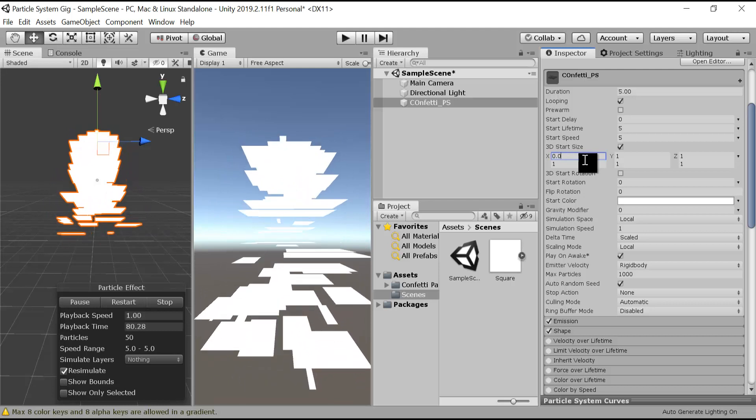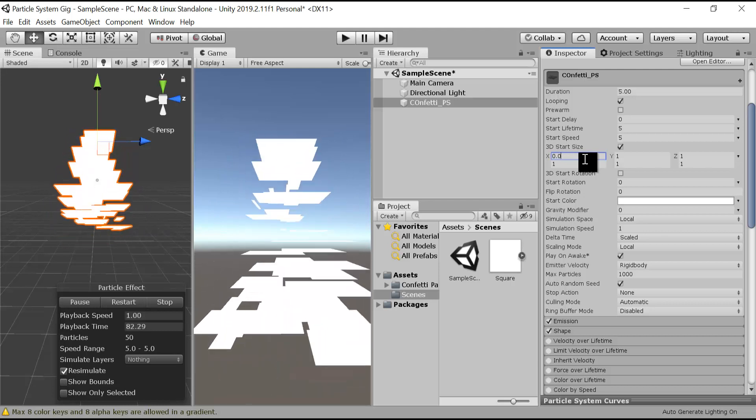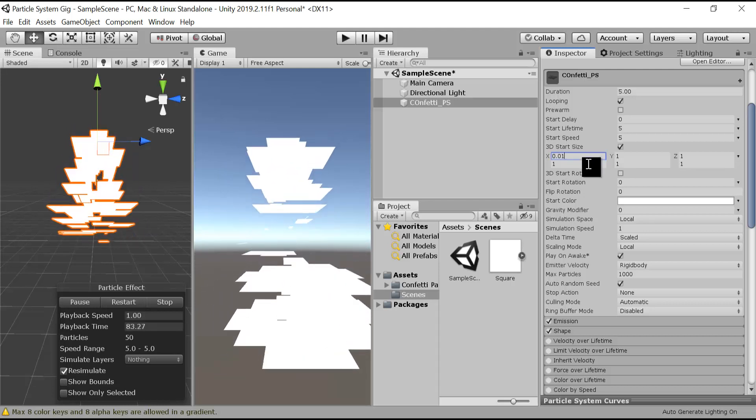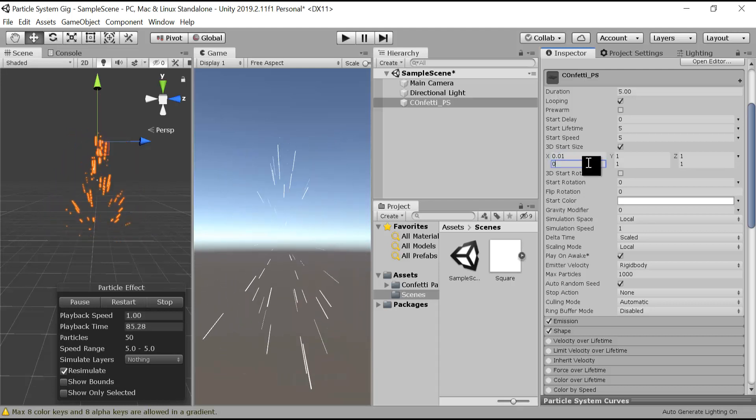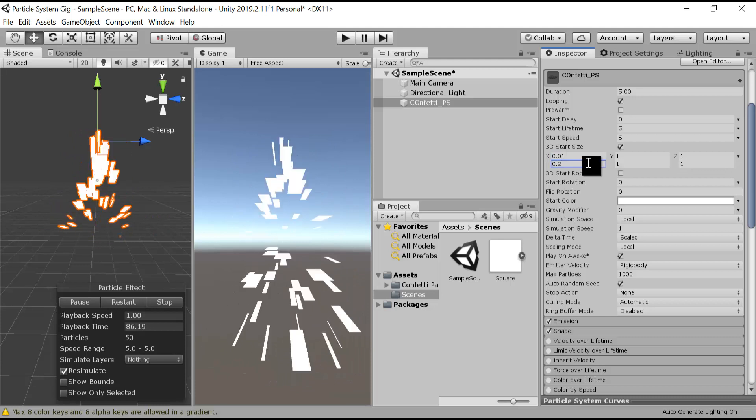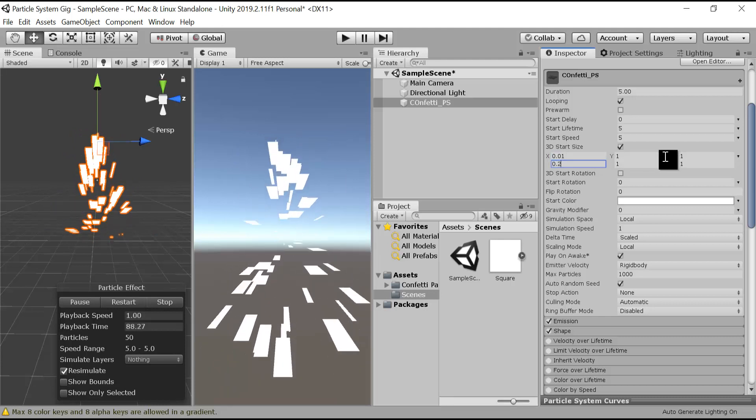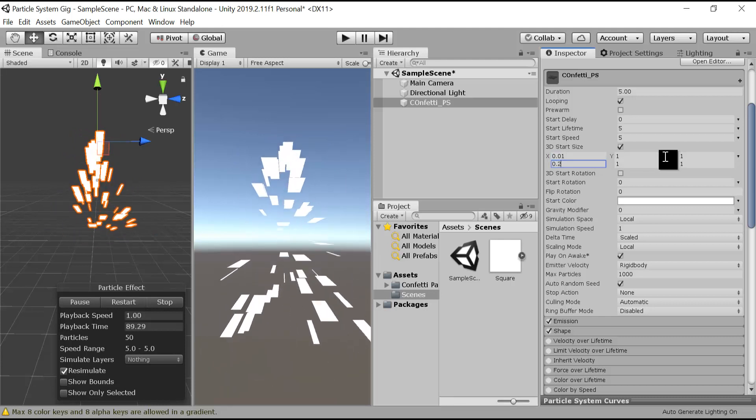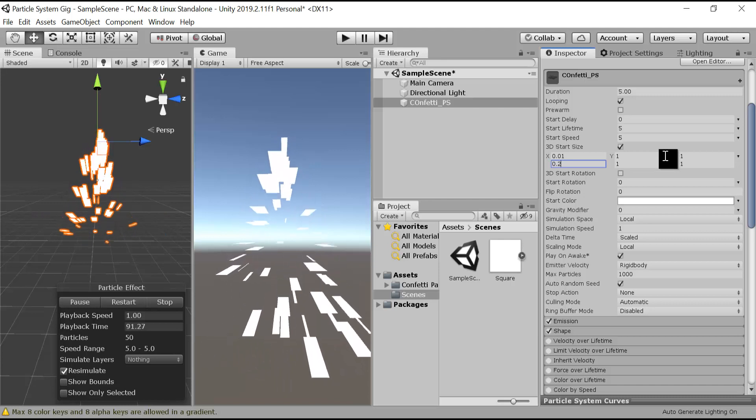Our particle system will be of different shapes and lengths, so it can be square and rectangle. Let's change the other values as well.